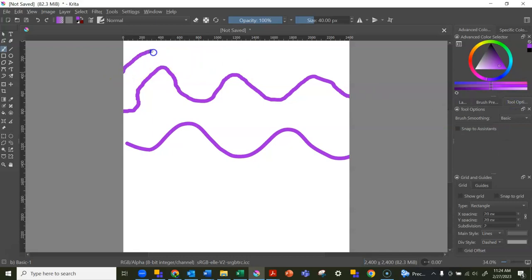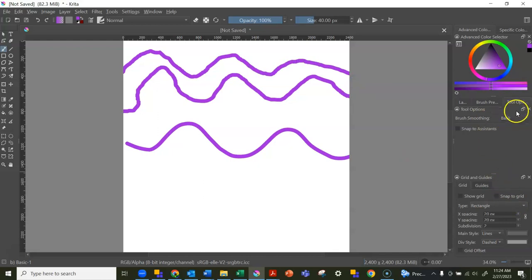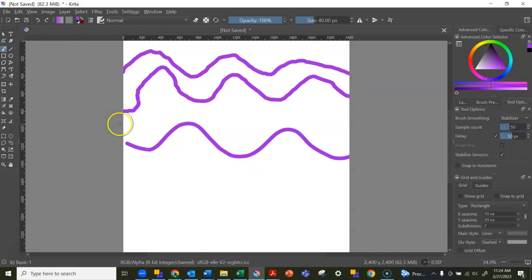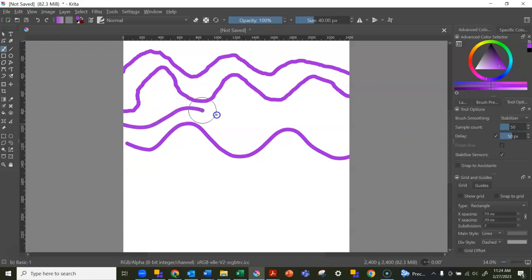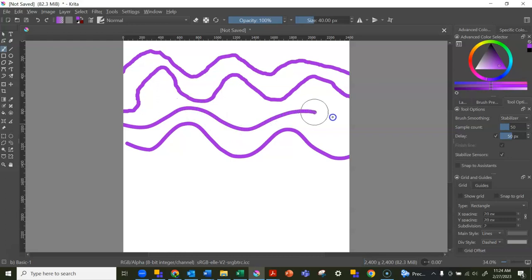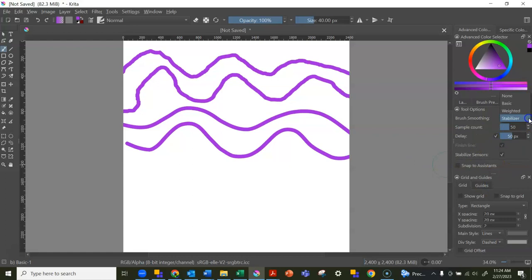Again, basic smoothing—I can go fast and it gets kind of jagged. Stabilizer forces me to go slower and it is definitely smooth. That's a really nifty tool.